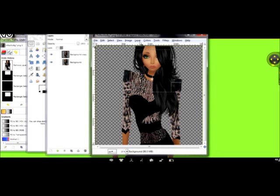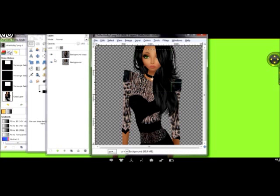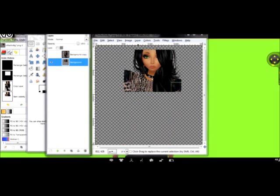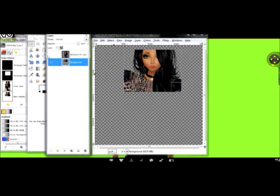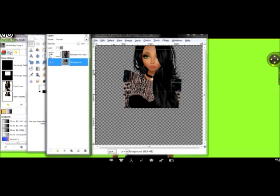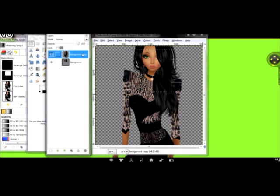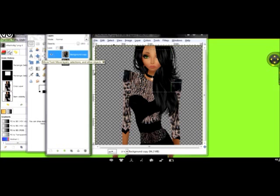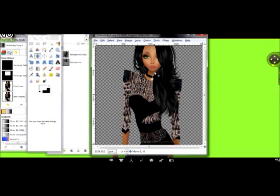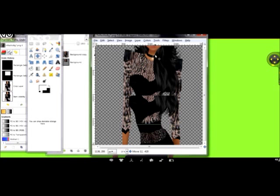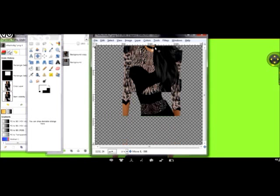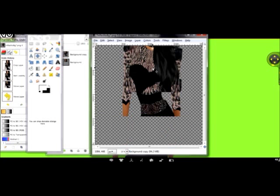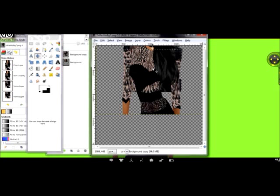You go to Layer, Crop to Selection. And that only crops that first duplicated image. So, instead of drawing another square box, you want to go to the Move tool, drag, and pull your image up. Mind you, you'll be on a new layer, so you're not affecting the one that you just cropped. And just angle it to where you want to crop the dress at next.